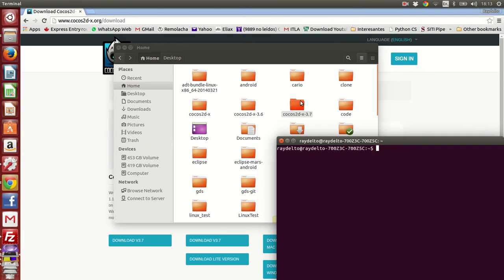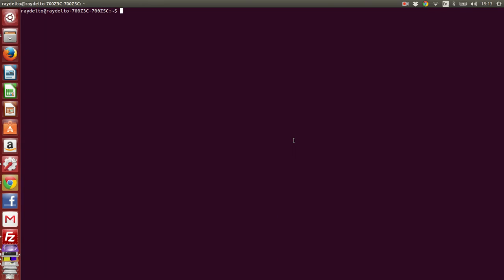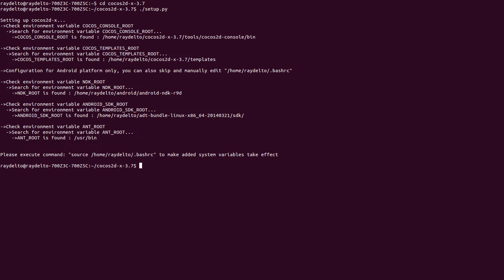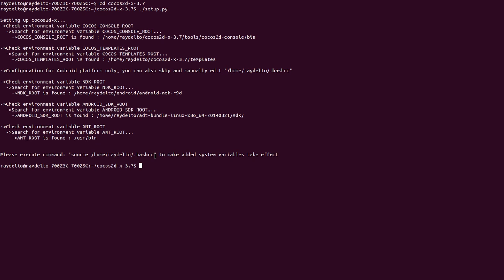I'm going to open a console here and go to that directory, Cocos2DX 3.7. The first thing I need to do is run a Python script called setup.py. What it does is configure all the environment variables needed for building in different platforms. As you can see here, it's making reference to some variables needed for the Android build, but for this video we're just doing the native Linux build.